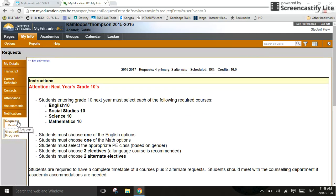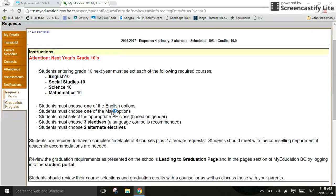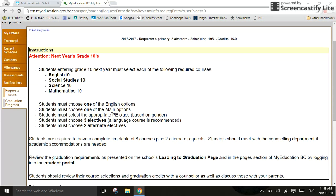Now, this is important. You need to read the instructions very carefully. Your instructions will be specific to your grade level and to the school you're at. This will tell you what courses you need to select, how many courses you need to select, how many alternate courses you need to select. Read through this carefully.